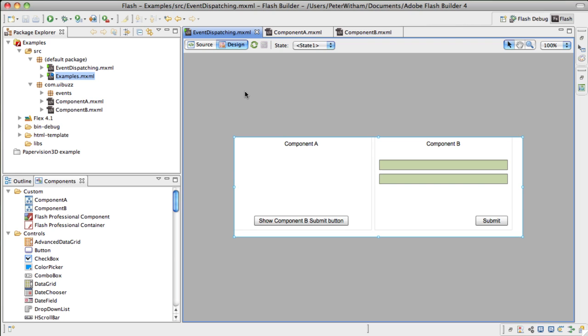So what I've done here is an example. This certainly has no practical use, but it's a good example with very short code for you to understand. What we've got is two custom components that I've built: Component A and Component B. What we're going to do is have the submit button of Component B initially be invisible.